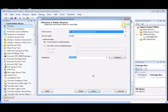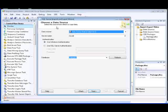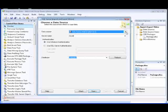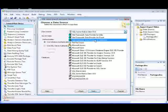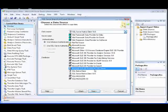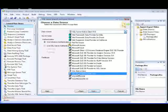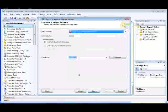The first step is to choose and configure the source of the data that you want to copy on the Choose a Data Source page of the wizard. In this demonstration, we'll select a SQL Server data source and specify the data provider. We have several choices: we can select the .NET Framework data provider for SQL Server, the Microsoft OLE DB provider for SQL Server, or the SQL Server Native Client. In this case, we'll select the SQL Server Native Client.